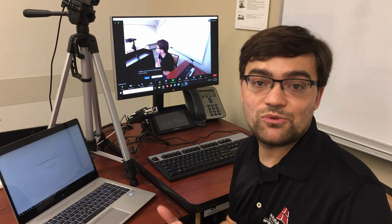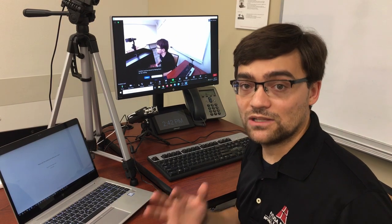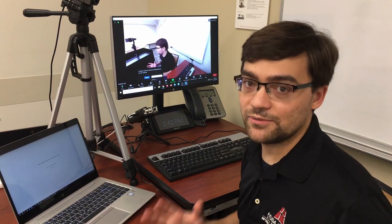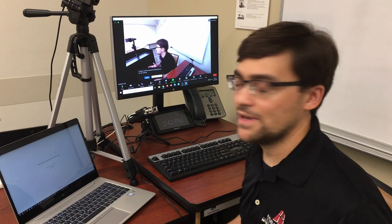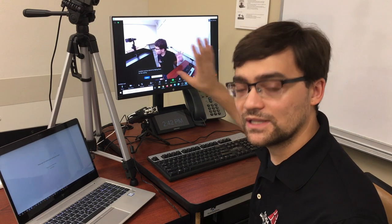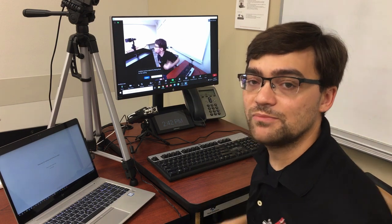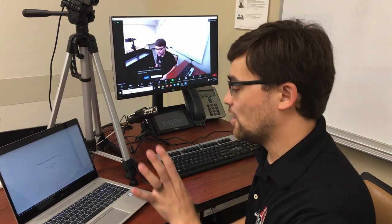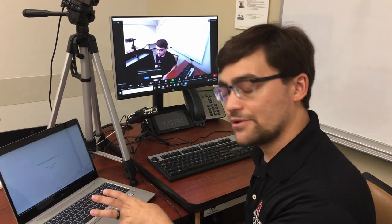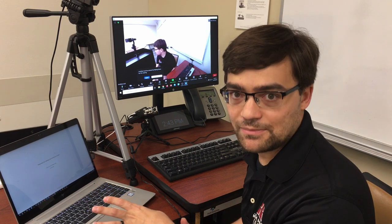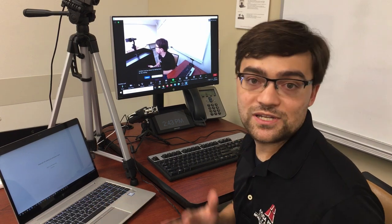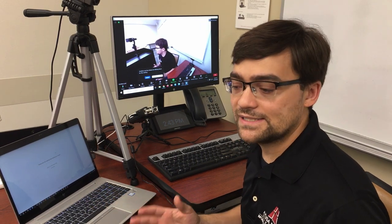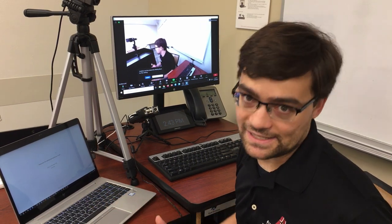This is because Zoom only lets you be logged into one computer at a time. And since we want the classroom computer to be controlling the meeting, our secondary computer or laptop is going to be logged in essentially as a guest.